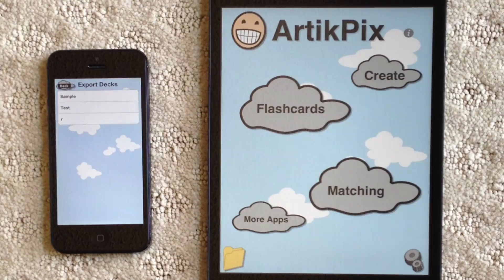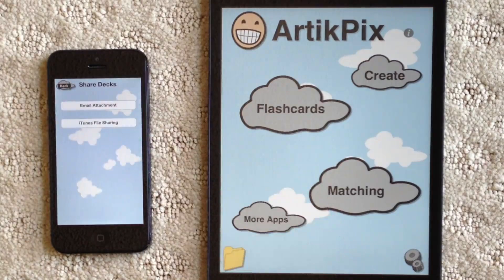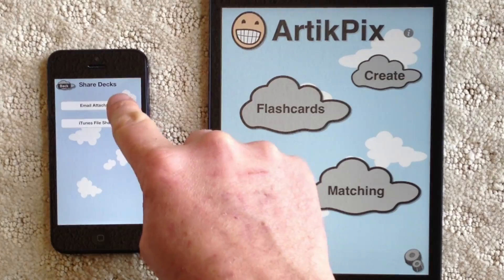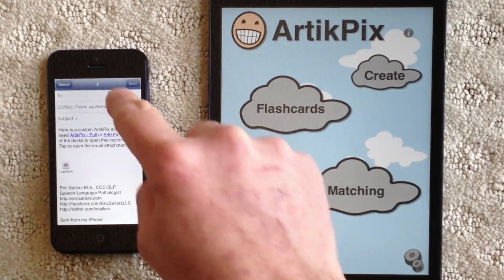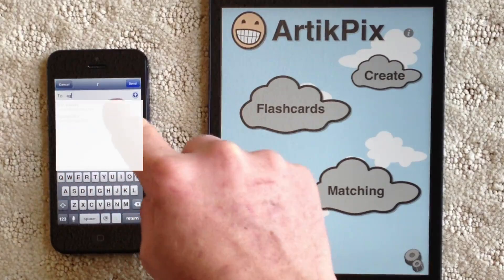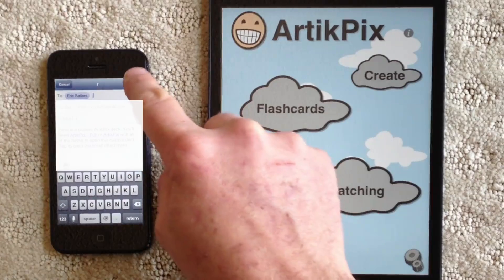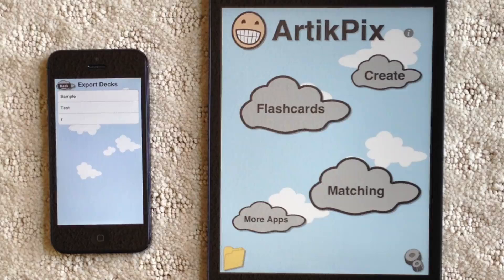Then I'll choose to export the deck. Now I see that I can share via email attachment or iTunes file sharing. I'll demonstrate the email attachment. I'll enter a recipient's email address, then tap Send. Note that the airplane sound indicates the email was sent.